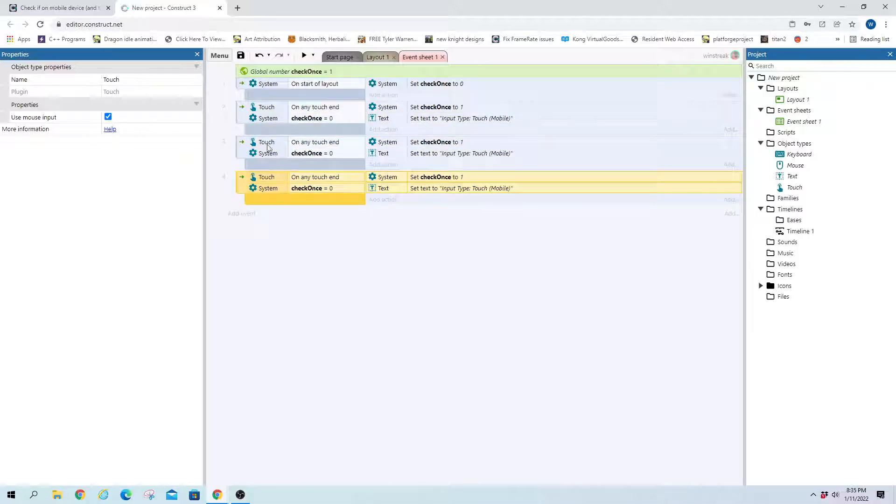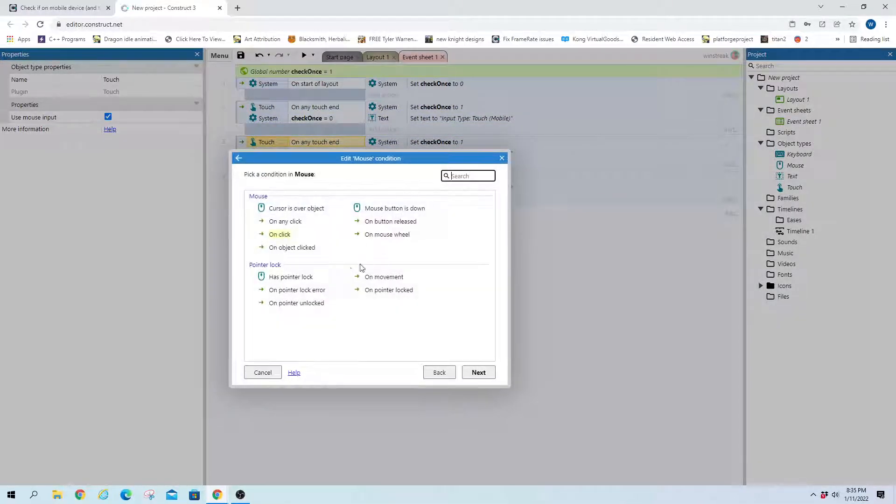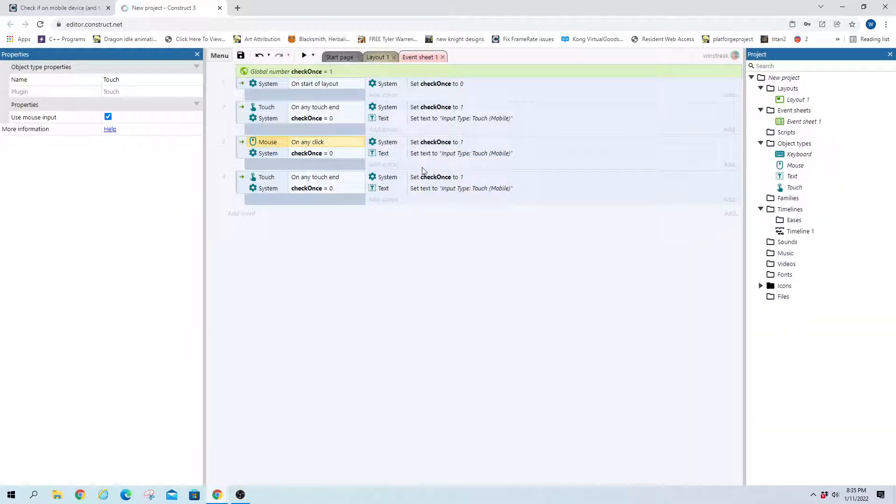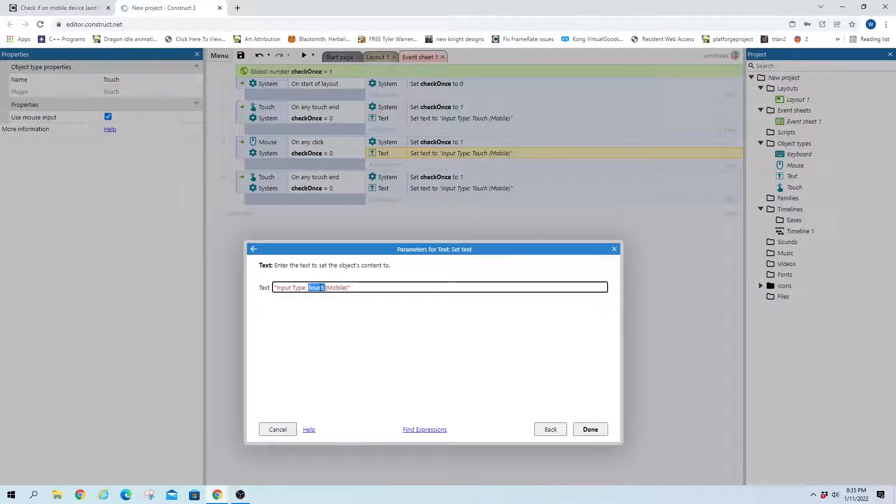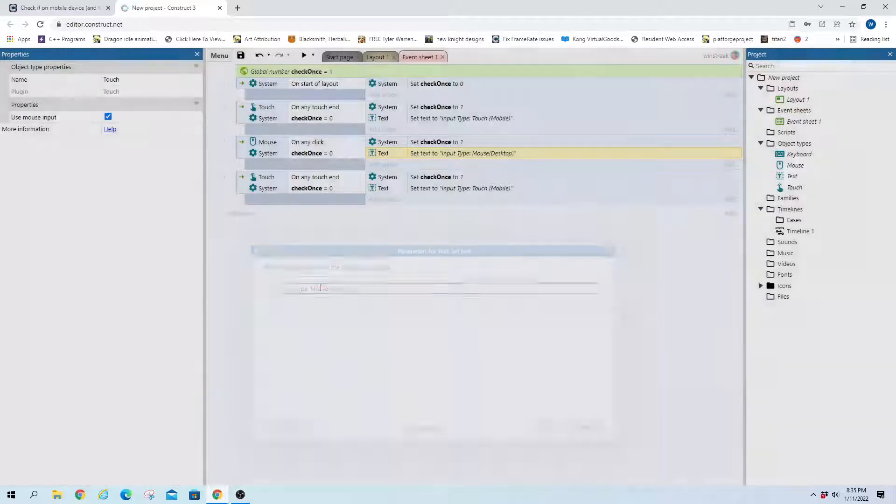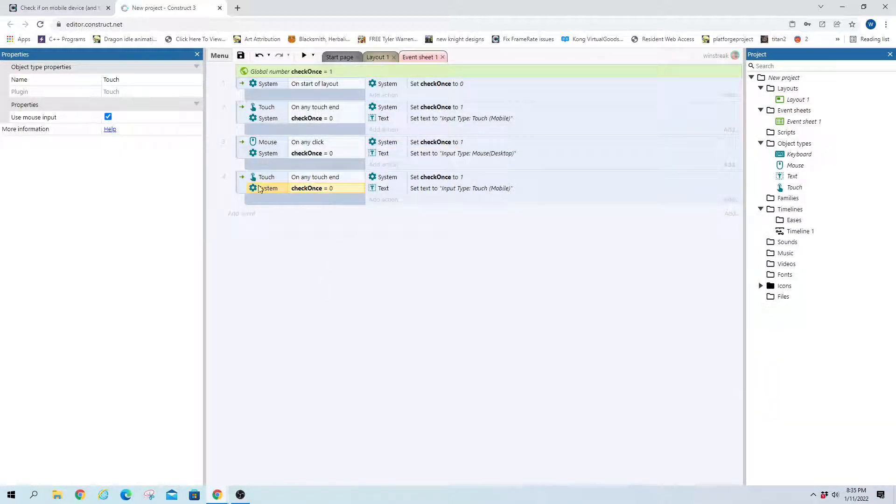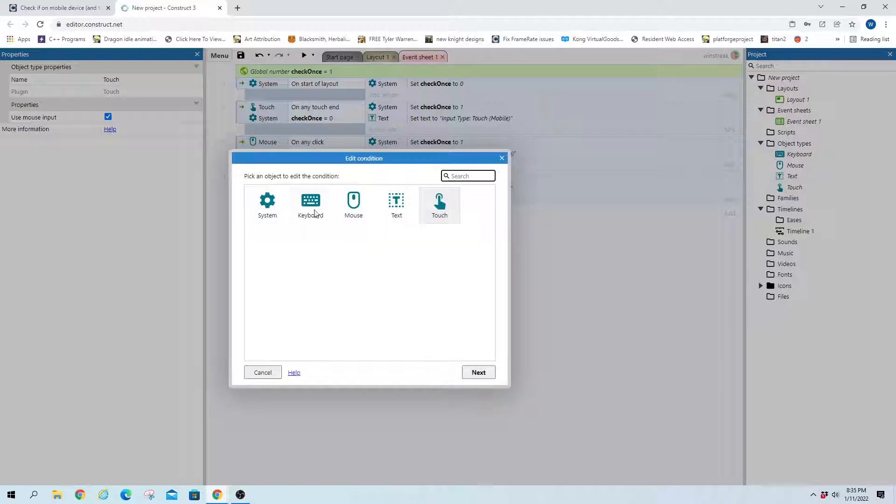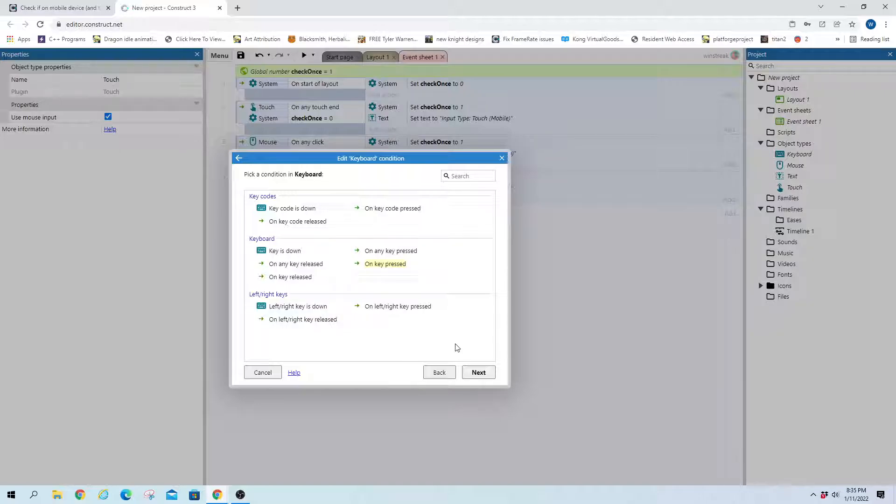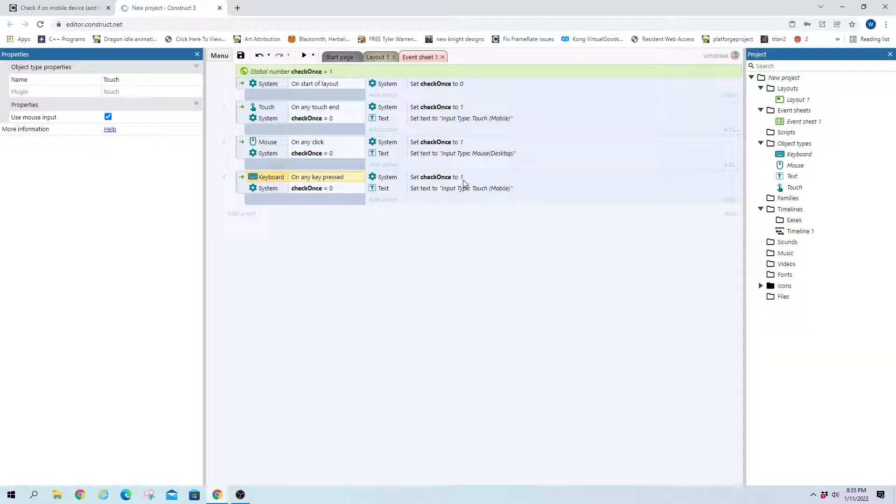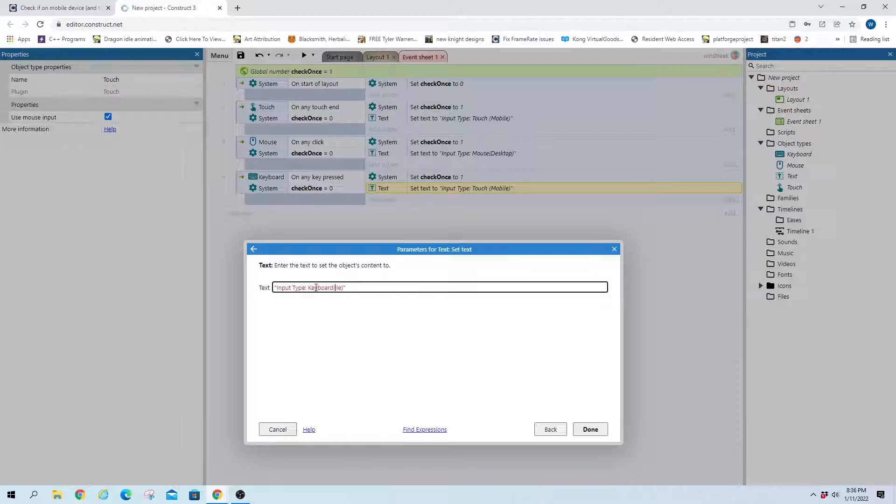So input type touch mobile, and we're just going to copy-paste this twice and throw in mouse, and on any click, and we are going to set this to mouse and desktop, and this one will go to keyboard on any key pressed. There it is, and we will set this one to keyboard and desktop.